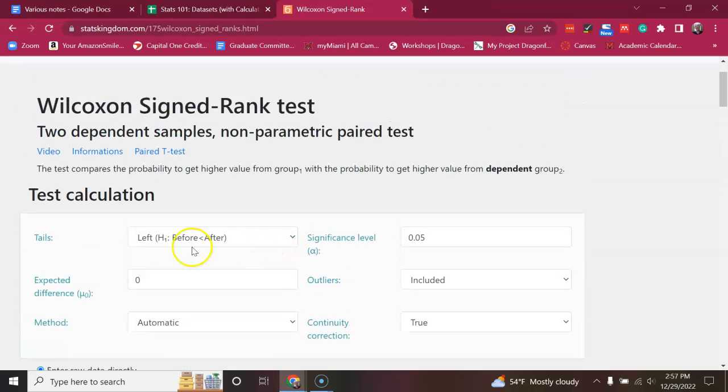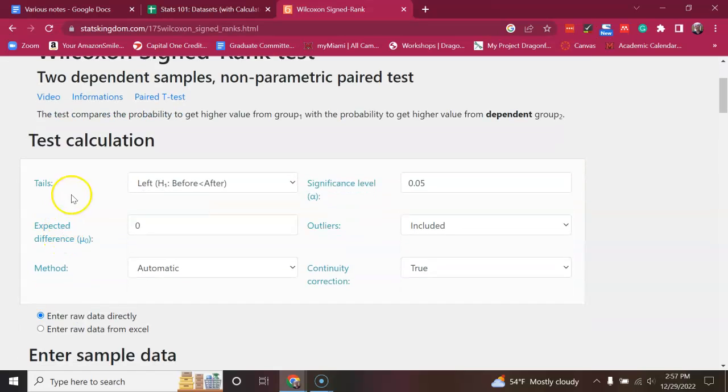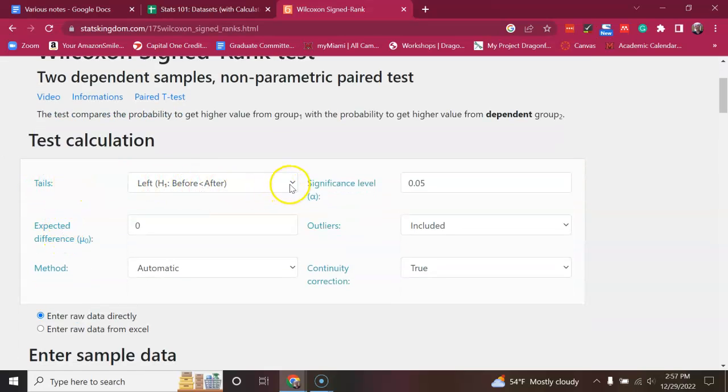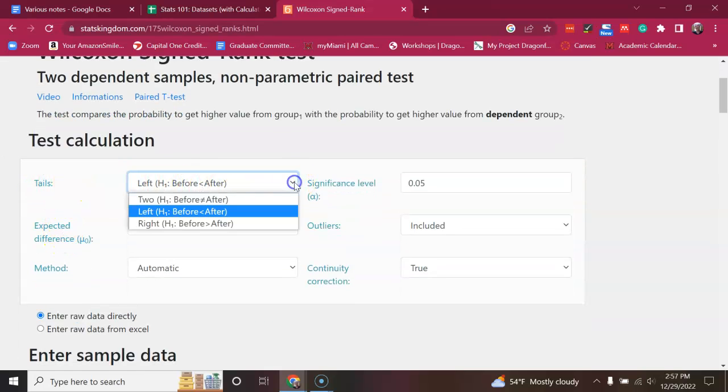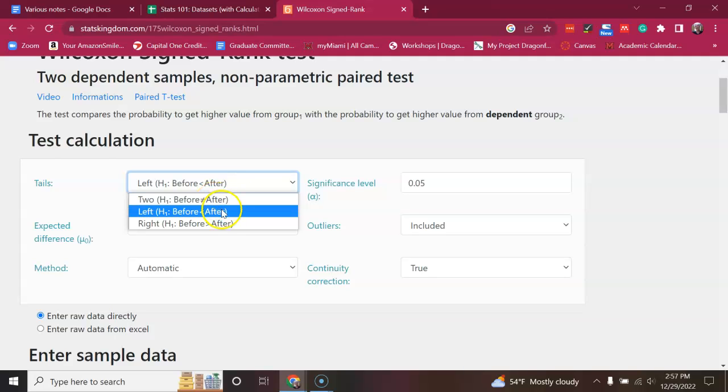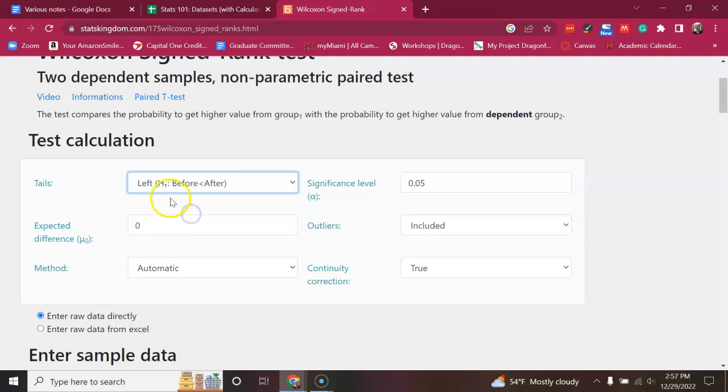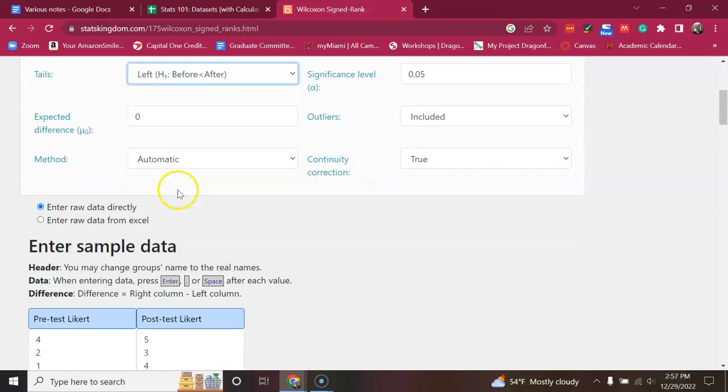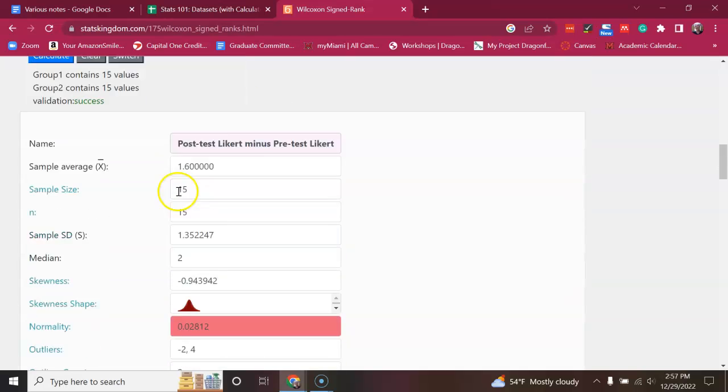Now, I should say at the top here, there's this thing called tails. We've already talked about tails. But you could have chosen, like, if you weren't sure if they would increase or decrease before versus after, and you were just interested in a difference, you would have chosen two tails. But since in most cases with a before and after test, you're thinking the after is going to be greater than the before. So, that's why that was selected as a left tail test when we ran it.